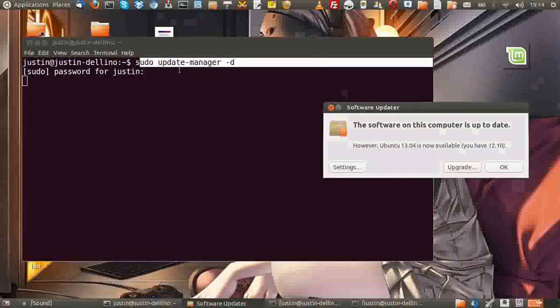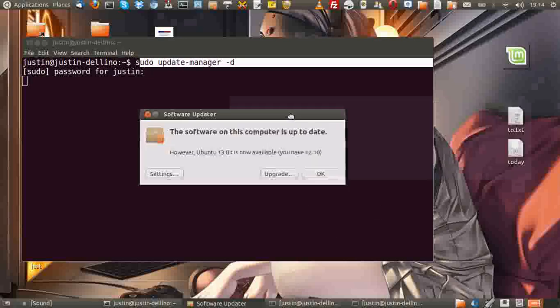So what you need to do is type that in, throw in your password, hit enter, wait about two to five minutes, and then this will come up. Then simply hit upgrade.